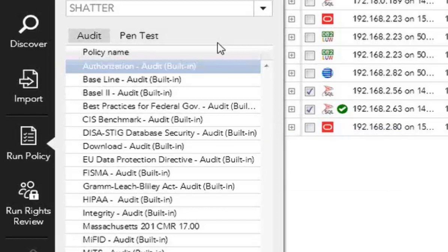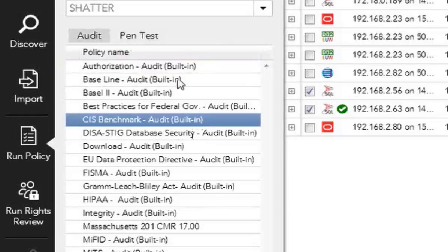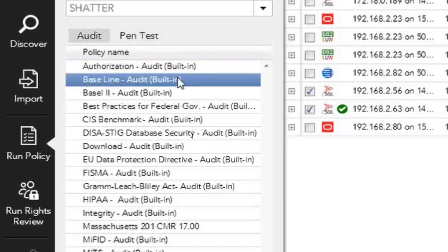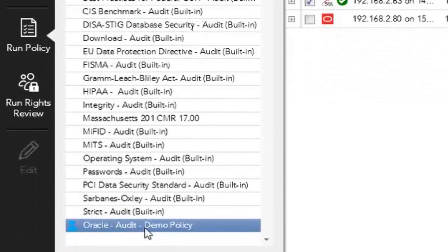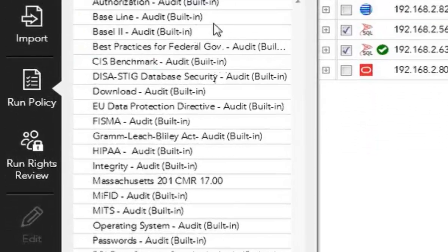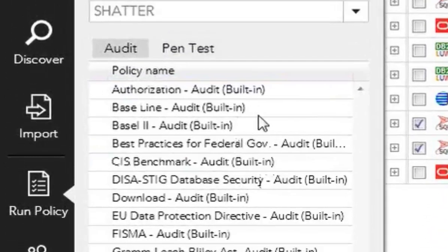So you're able to see how things are configured within the database if they're securely configured to what the recommended security settings might be. So I can choose whatever I want. Say I want to run a CIS benchmark, I want to do a baseline scan, or I want to do a custom policy that I created. I can do any of those that are available in the policy that can run it.